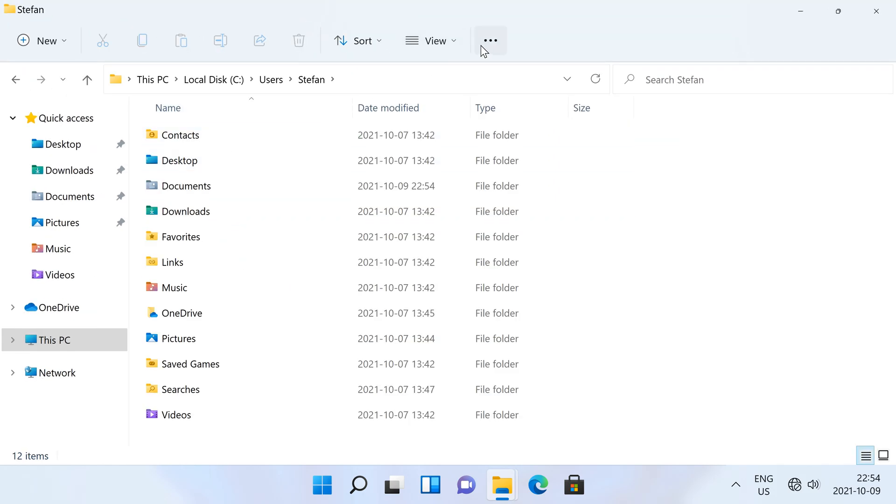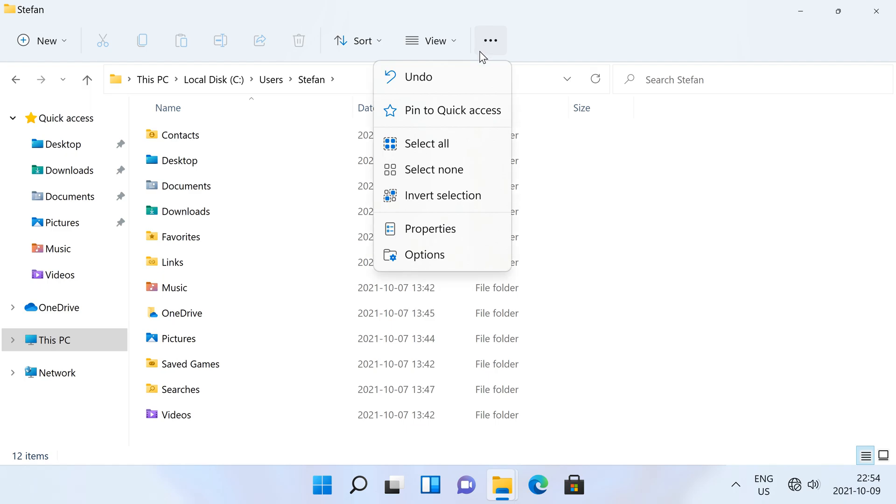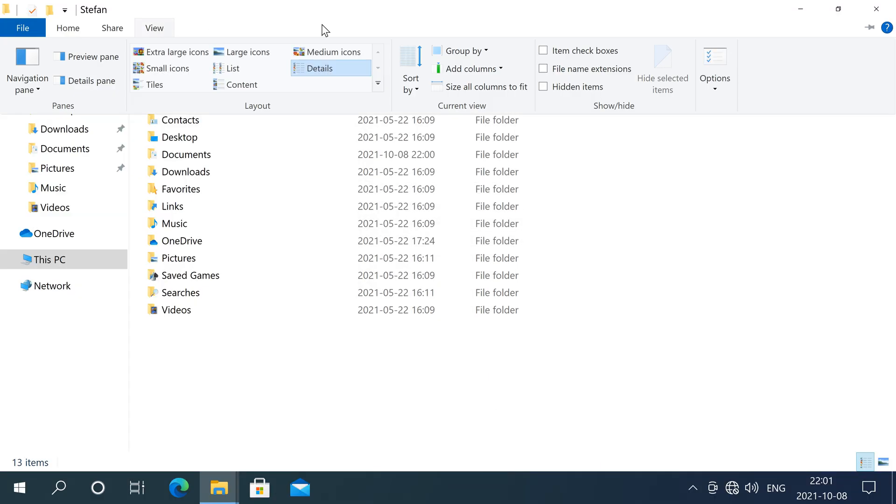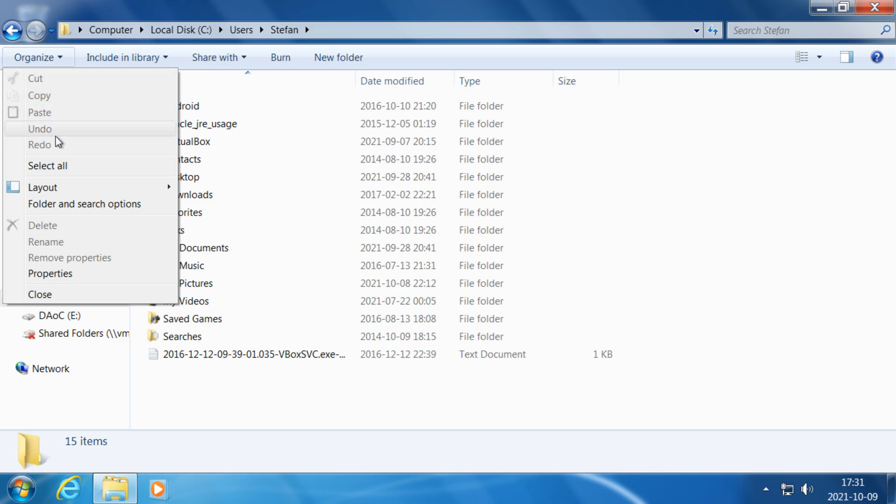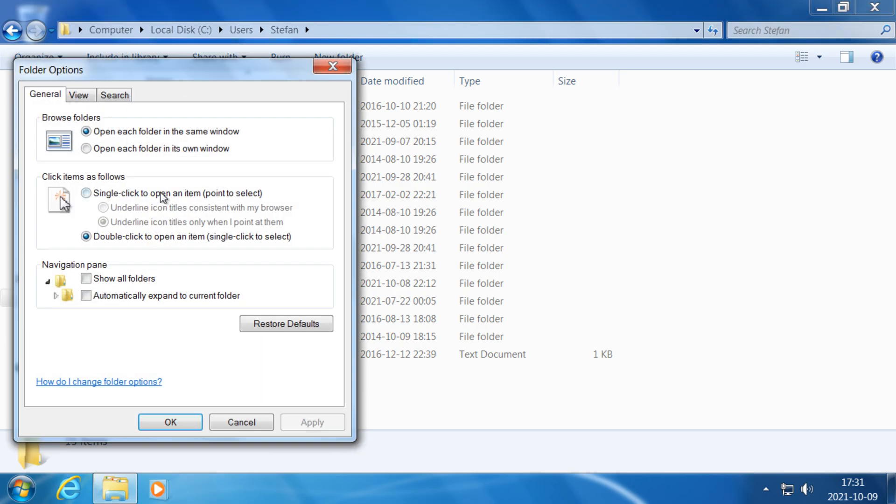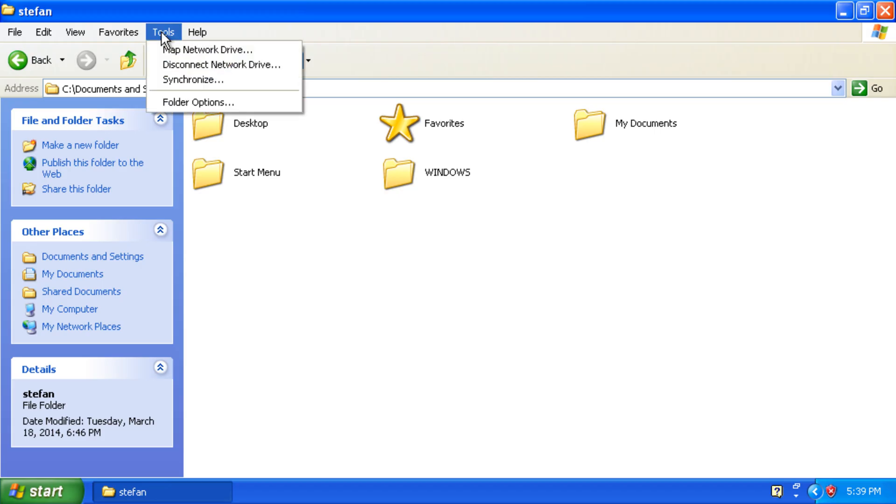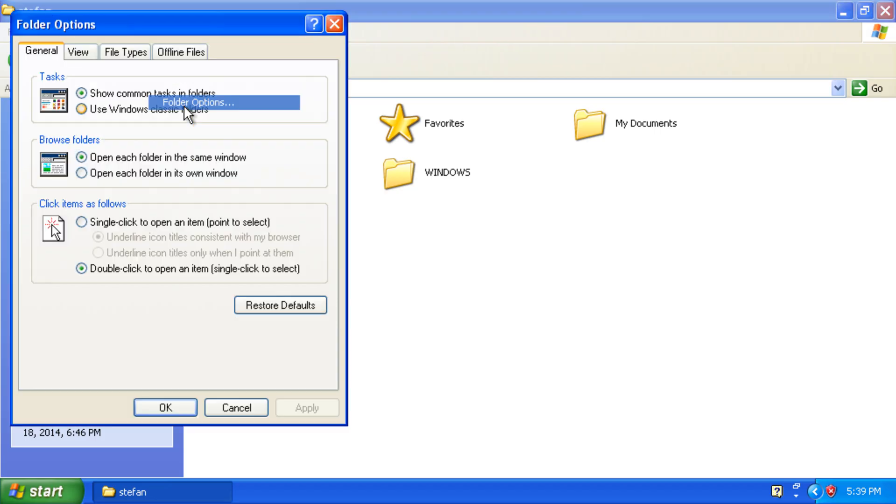Then show hidden files by going to the three dots and then options in Windows 11, or view and then options in Windows 10, or organize and then folder and search options in Windows 7, or tools and then folder options in Windows XP.